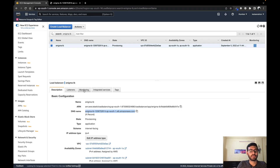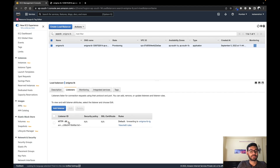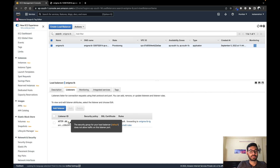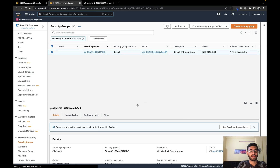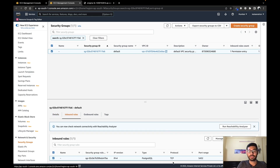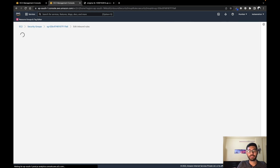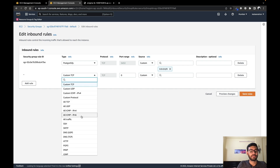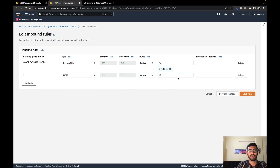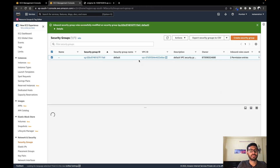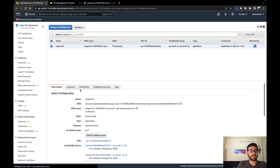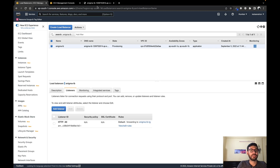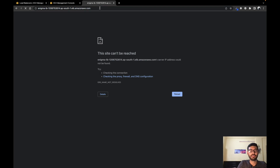The name is not resolving. Our security group does not allow traffic on this listener port. Let's go to our security group and edit the inbound rules. Since we only have Postgres currently, we need to add another rule for HTTP protocol allowing traffic from anywhere, then save the rules. Now if we refresh and check our listeners, the error has gone and it should be working now.